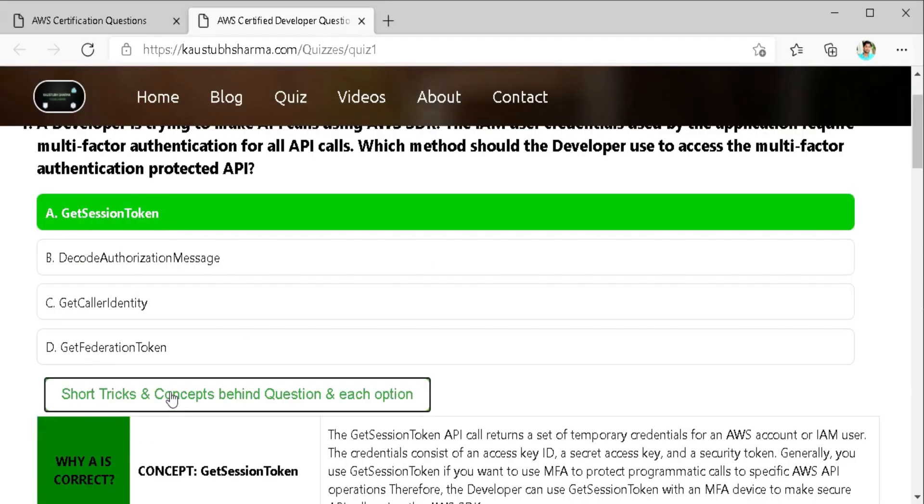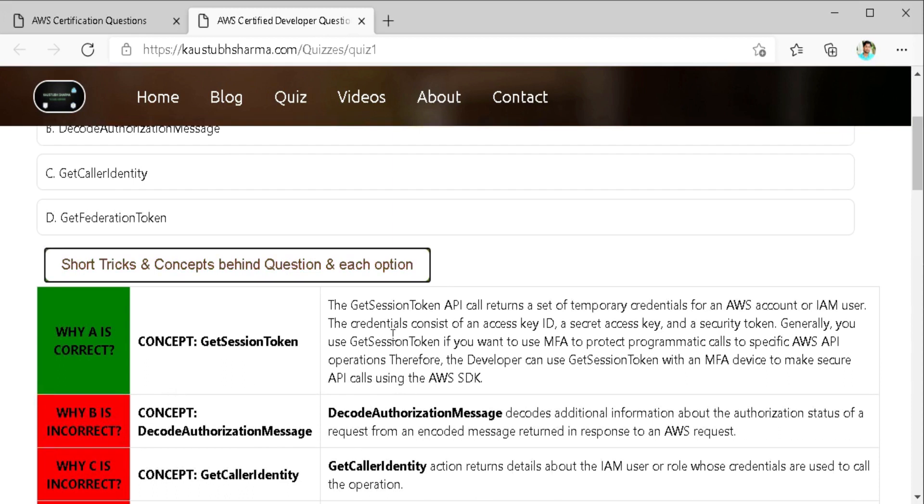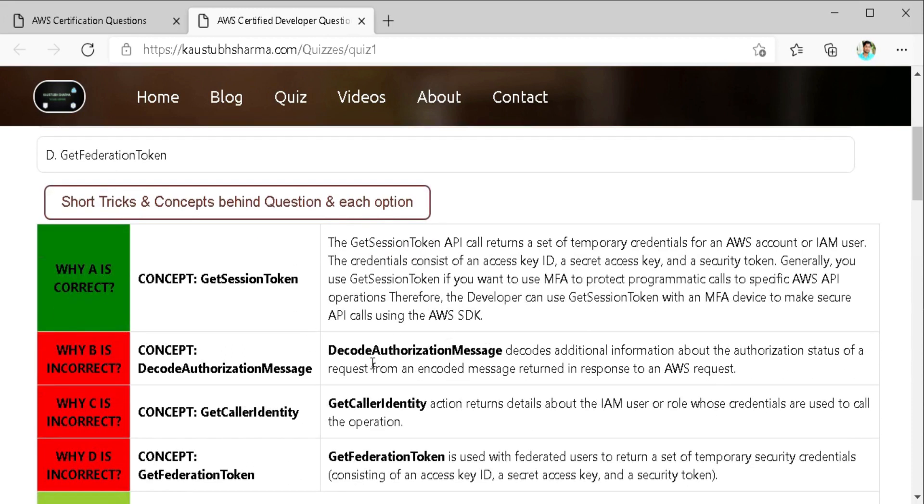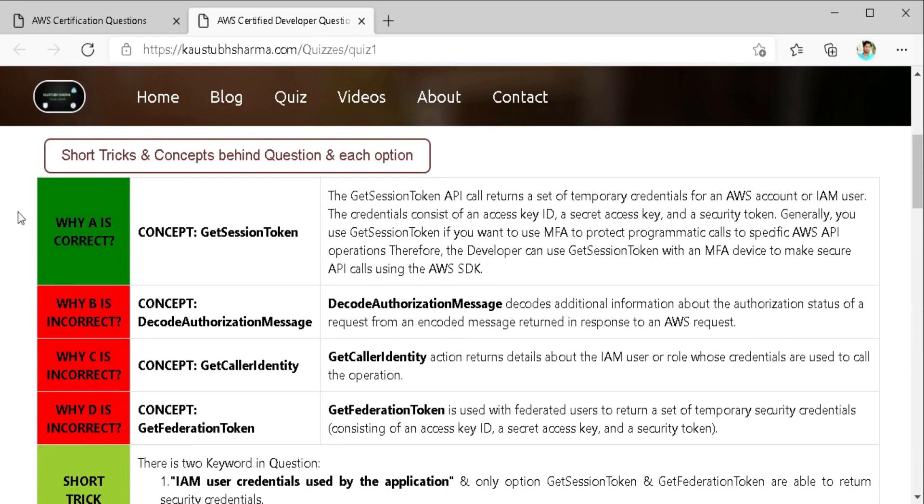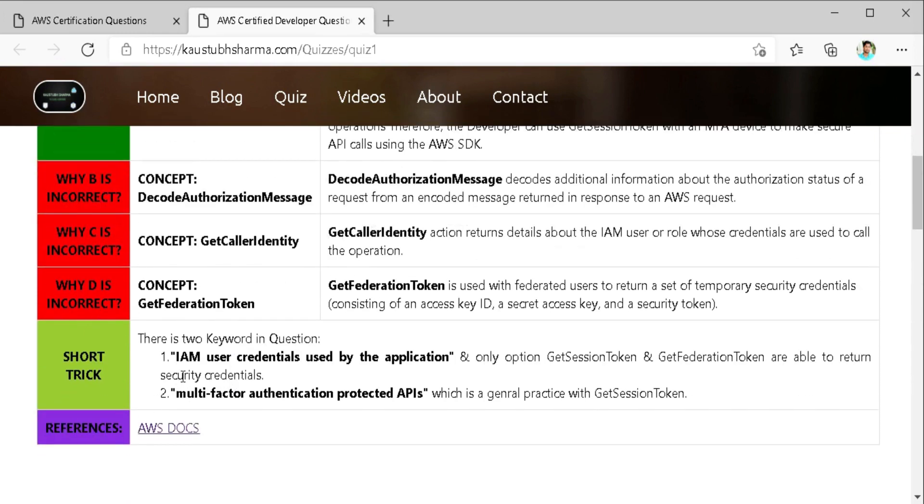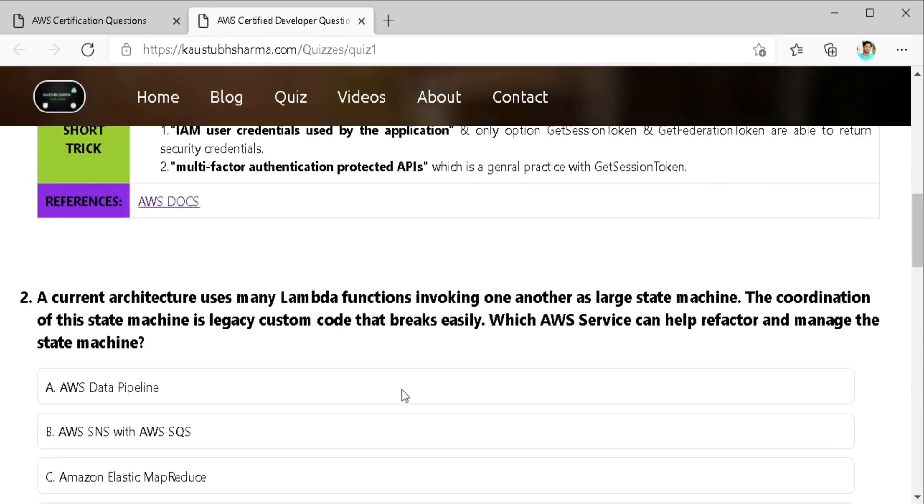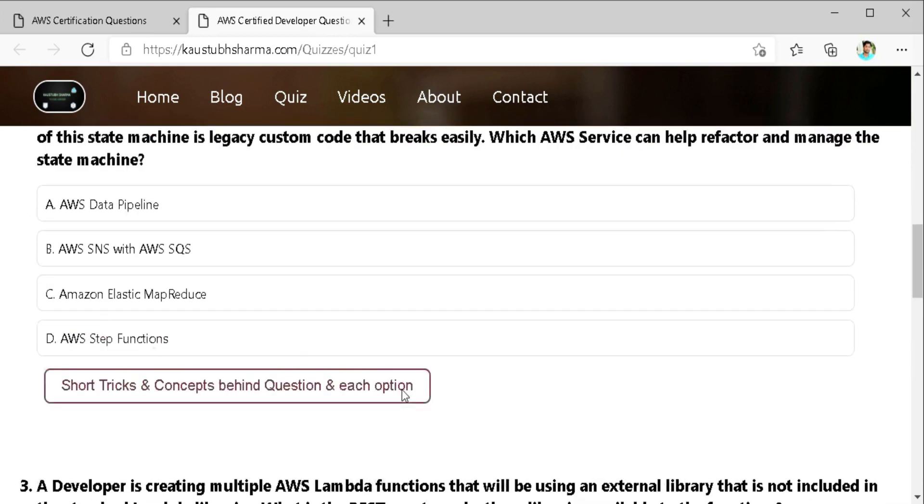So here you can check out the detail explanation why any option is correct or incorrect. And also a short trick. You will also find a reference to the AWS documents directly here. So let's go to the second question.